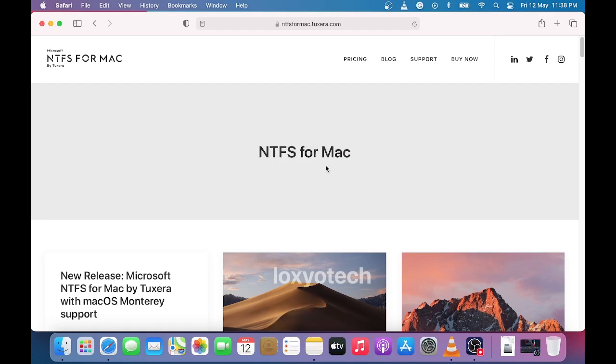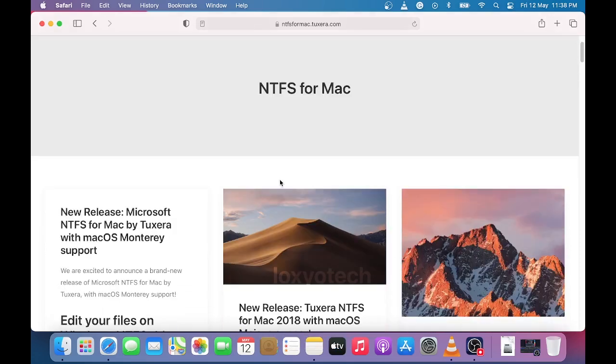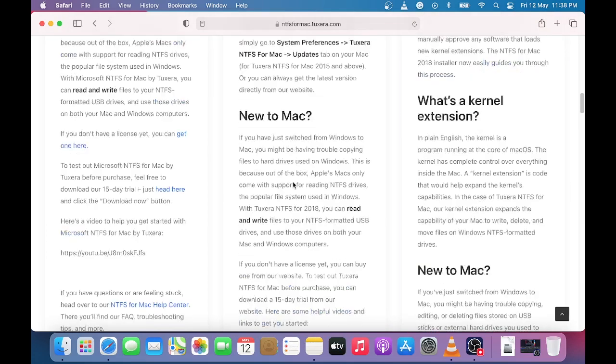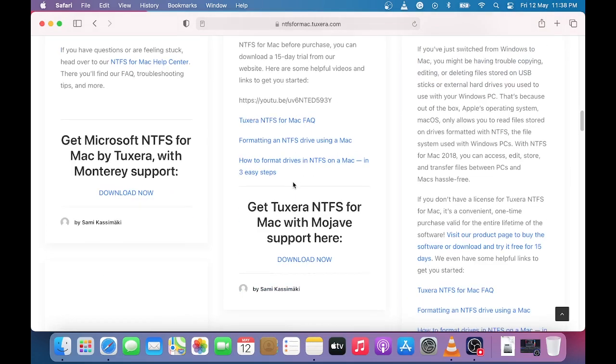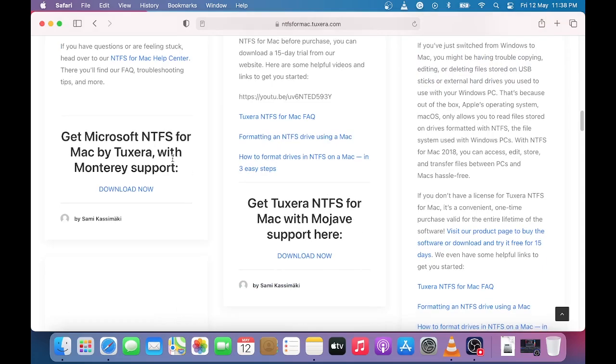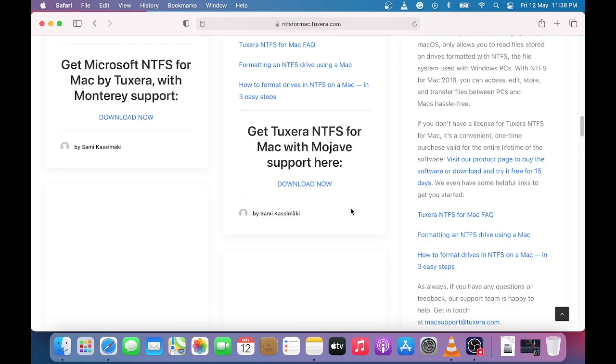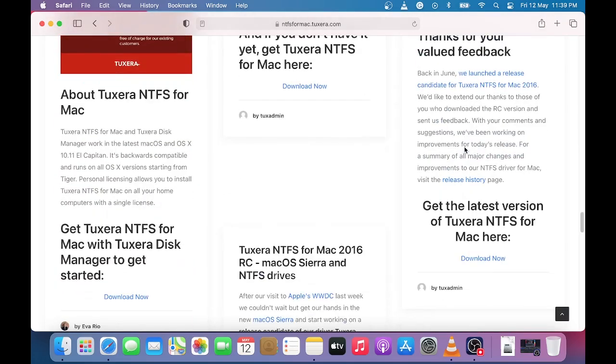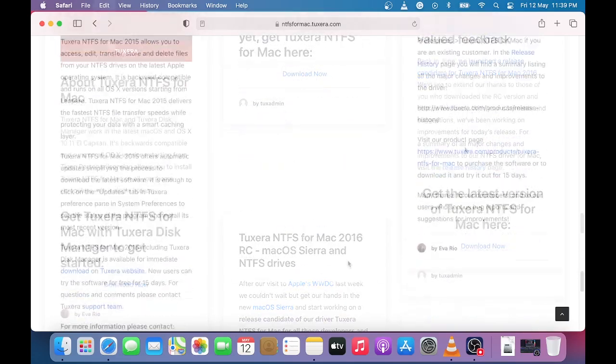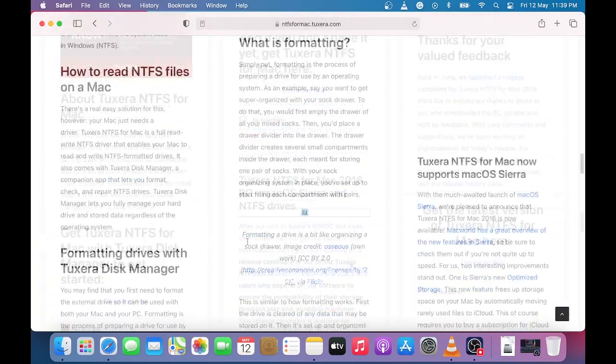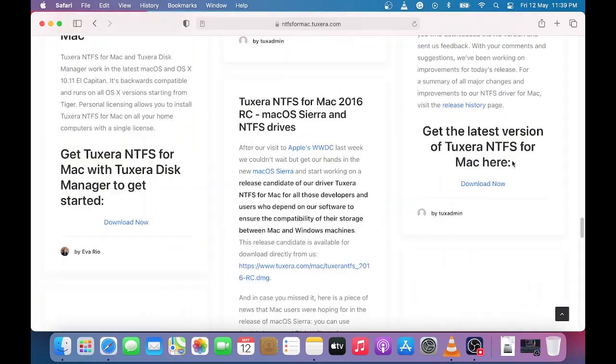Scroll down, here you can find different versions of Tuxera that support various macOS versions. Here I downloaded the latest version. Click the download now button to start the download process.